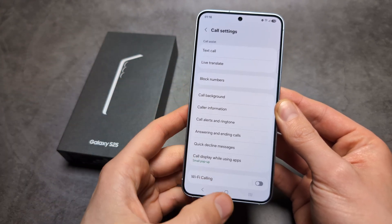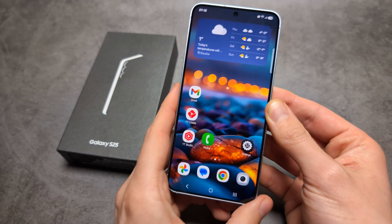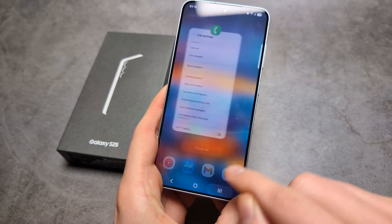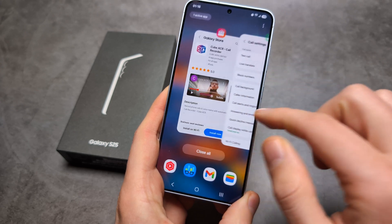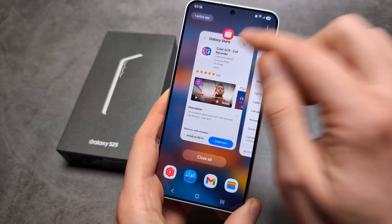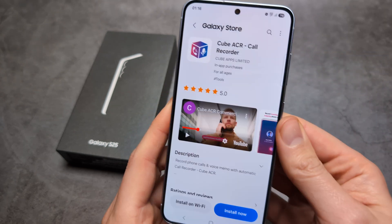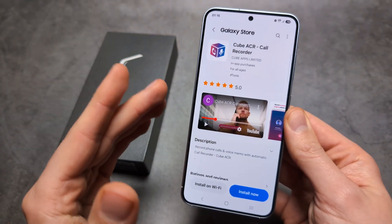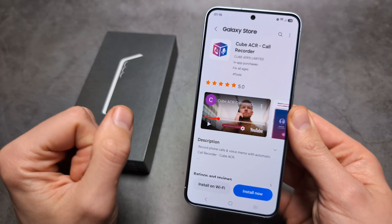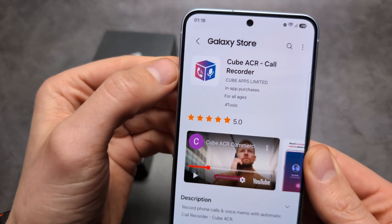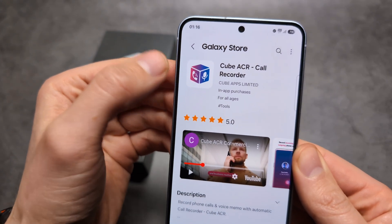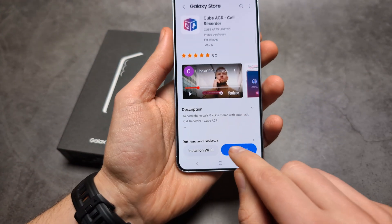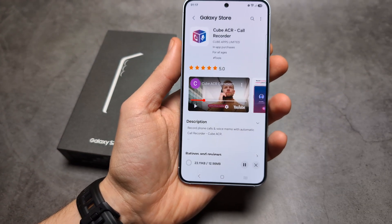So if you're like me and you don't have the built-in option, I can show you a different way. We're simply going to go to the Samsung Galaxy Store — not the Play Store, but the Samsung Galaxy Store — and search for an app called Cube ACR Call Recorder. Let's install it.